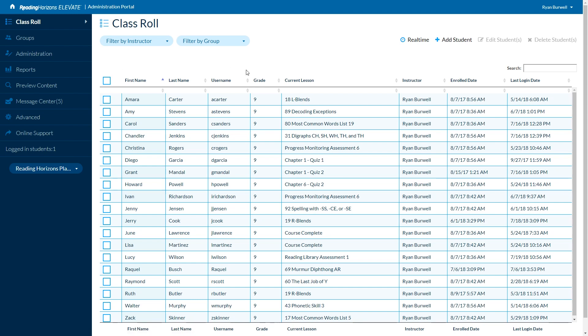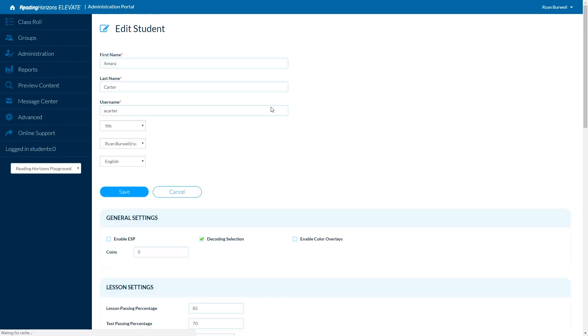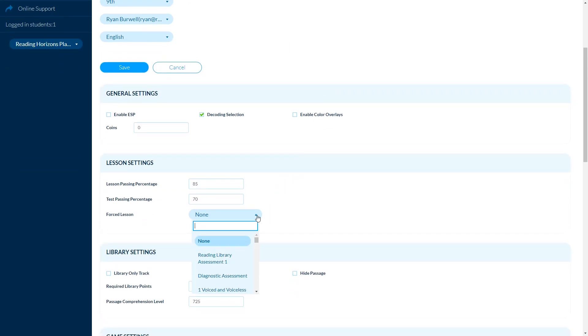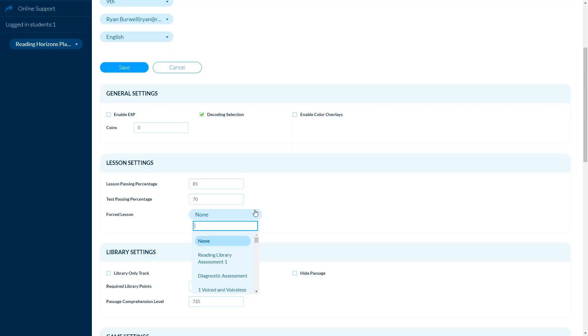Going back to the class roster, we've added some new add, edit, and edit-multiple-student features. In the edit student screen, I now have the ability to force a lesson. This is exciting because you may have been instructing on a specific skill that you really want to assign to a student, but you don't want to take them out of their sequence of instruction. You can jump in here, force a lesson, and it will take them out of wherever they're currently working — whether that be an assessment, lesson, or test — and move them ahead to that lesson.